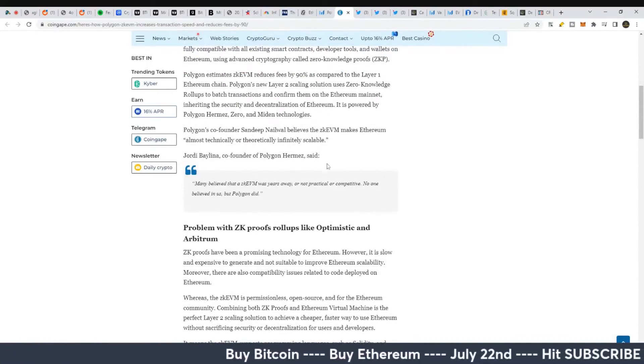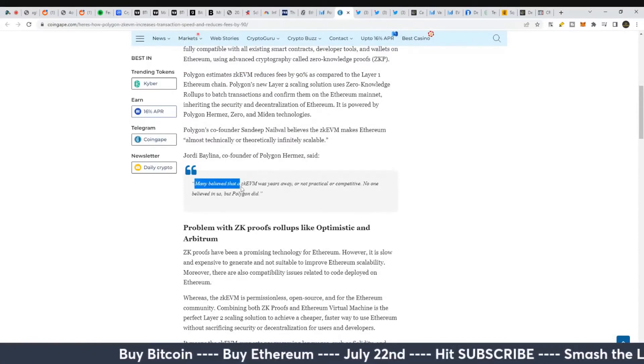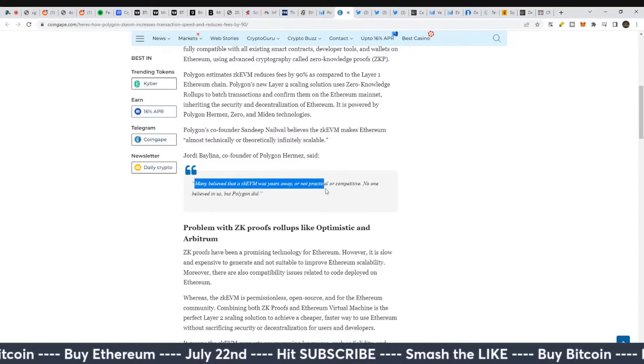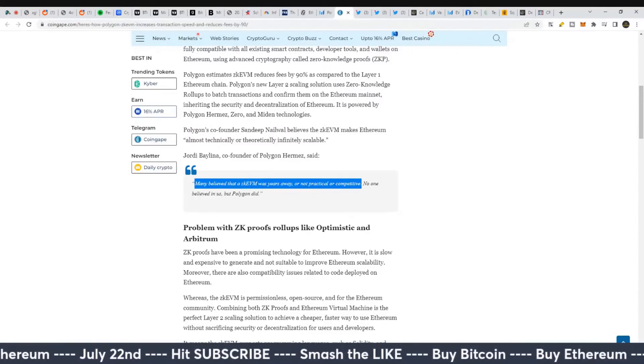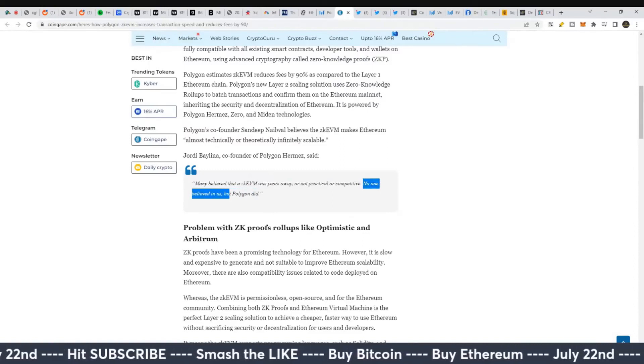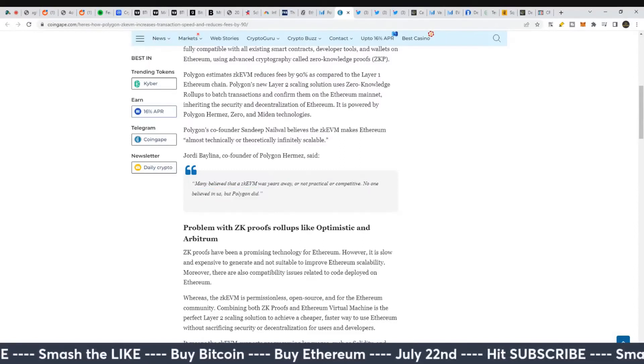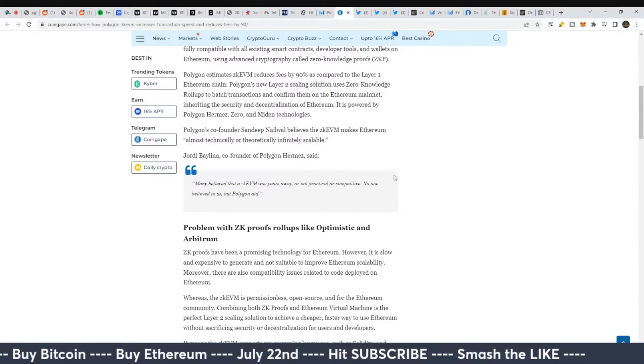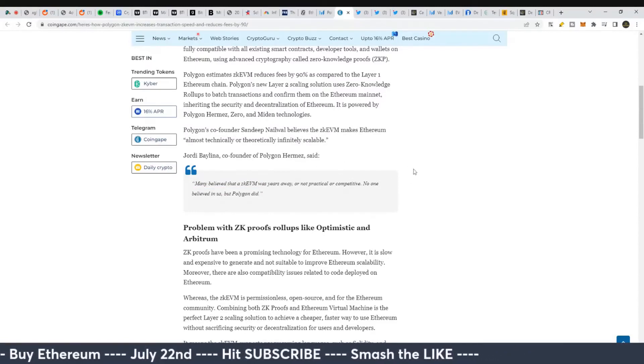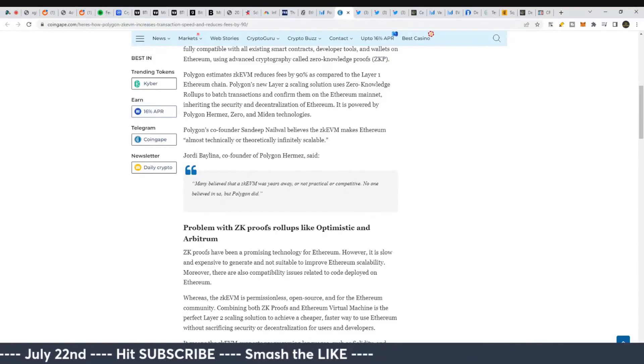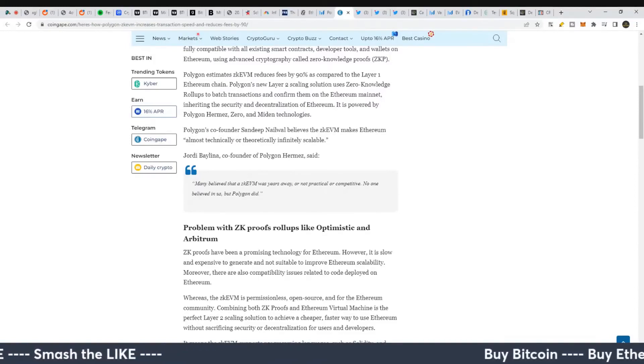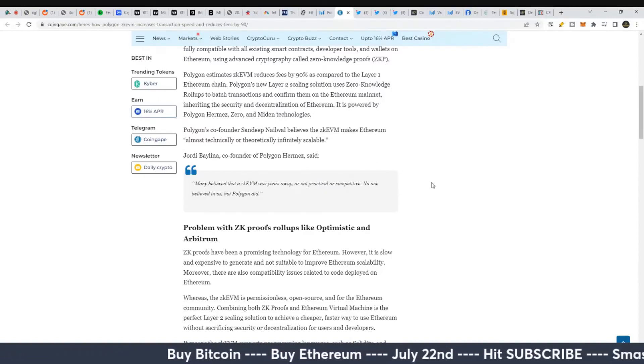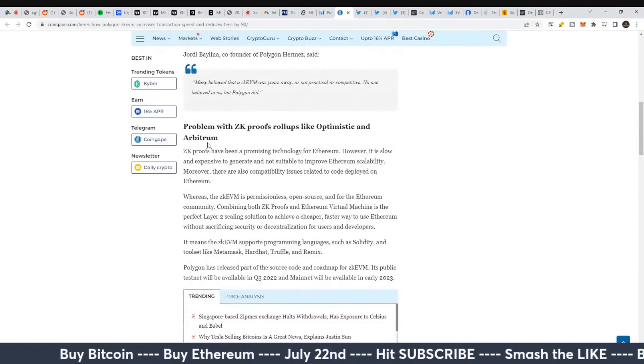The co-founder of Polygon Hermes said many believed a ZK-EVM was still years away or not practical or competitive. No one believed in them, but Polygon did. They're trying to do things with Ethereum scaling and interoperability that people didn't think would be successful. It's good to see a project plugging away, continuing to build no matter where the market's at, and starting to have some success and traction.